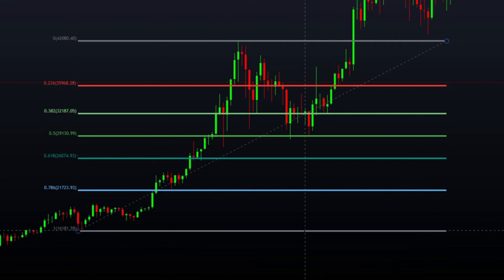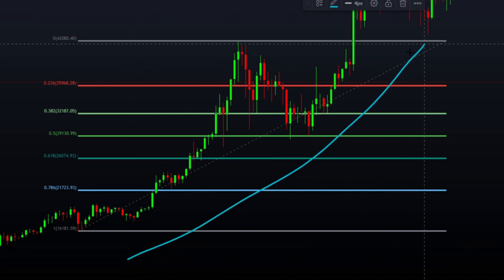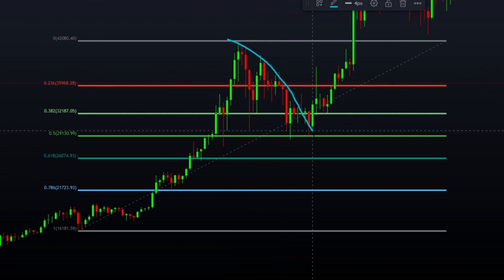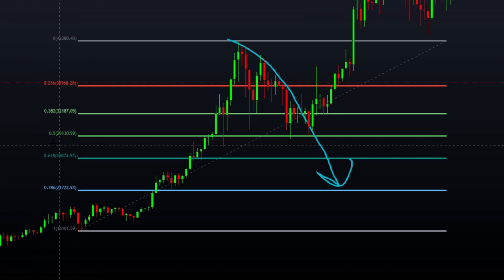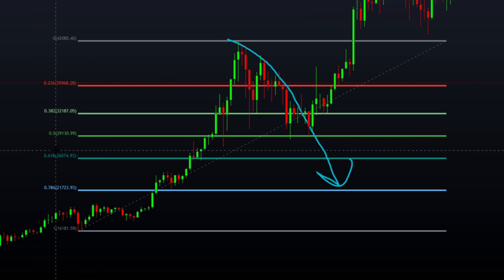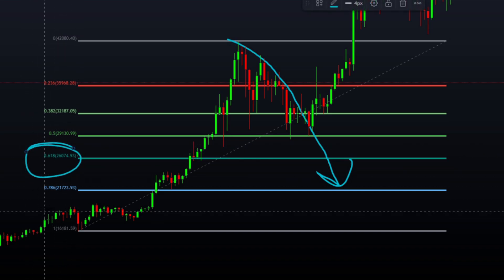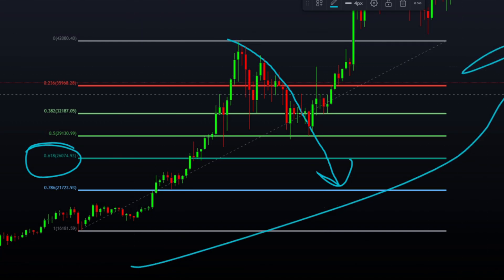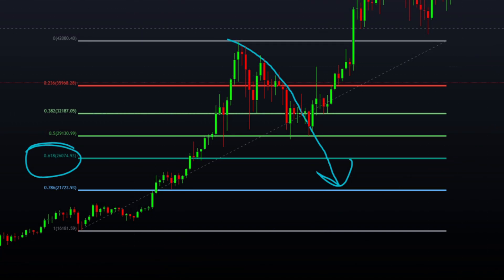Another way to use Fibonacci retracement is as an exit signal. If the price went up but then continued below the 0.618 golden ratio level, perhaps your trading strategy is that if the trend retraces more than the golden ratio, you exit the trade. There are many more ways to use Fibonacci retracement and tons of trading strategies. As mentioned, you want to combine it with other tools as well. But these are just some basics.